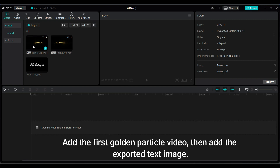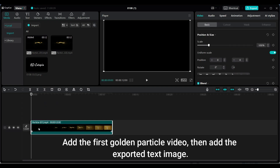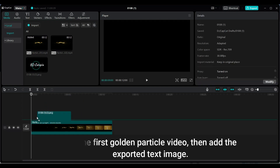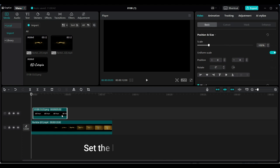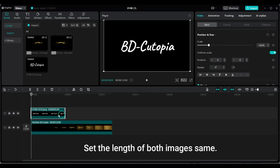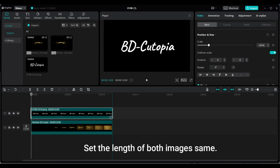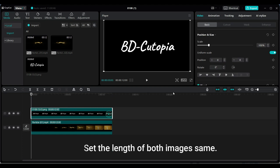Add the first Golden Particle video, then add the exported text image. Set the length of both clips to be the same.